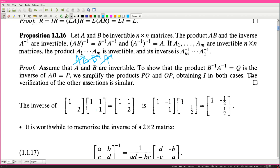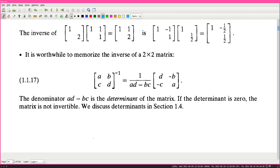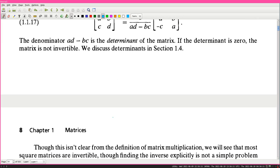It's worthwhile to memorize the inverse of a 2 by 2 matrix: [a,b; c,d]^{−1} = (1/(ad−bc)) · [d,−b; −c,a]. The denominator ad−bc is called the determinant of the matrix. If the determinant is 0, the matrix is not invertible. We discuss determinants in section 1.4.